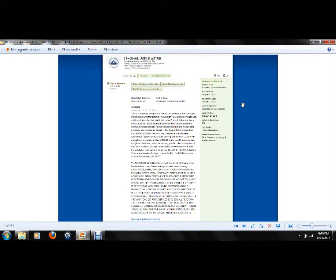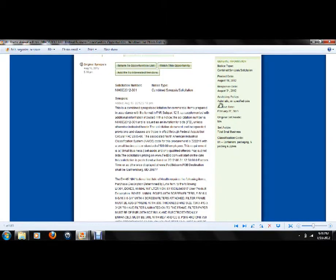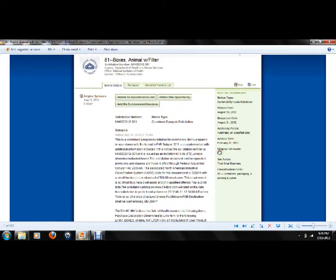Boxes, animal with filters. This is interesting. I don't know why they would want boxes with animal filters. Unless they're going to do some experimenting on animals.